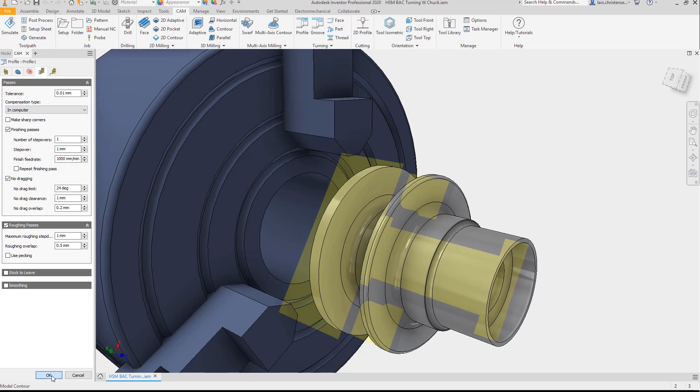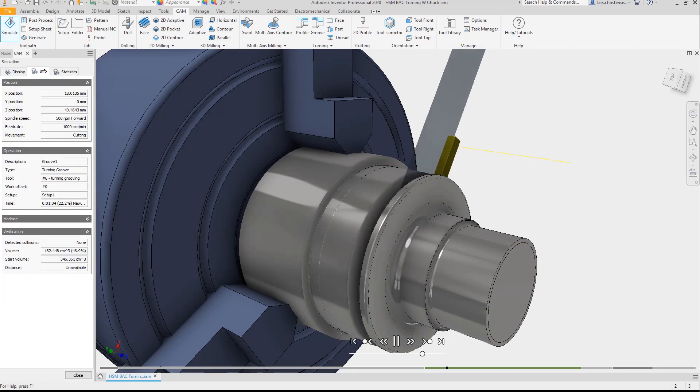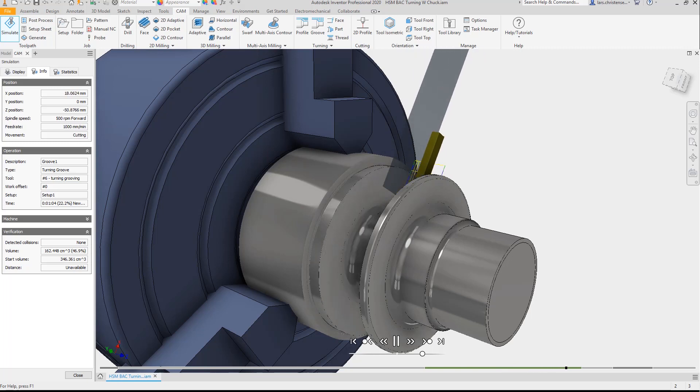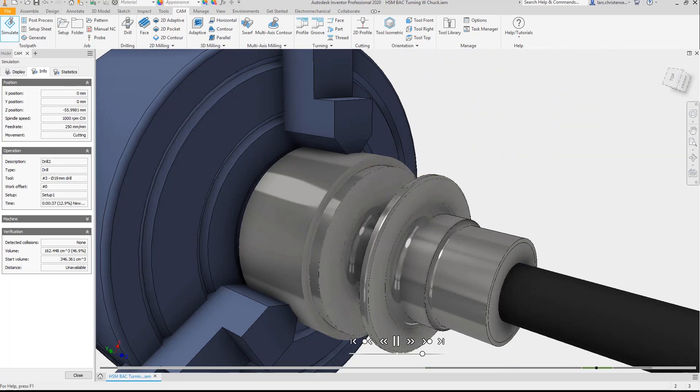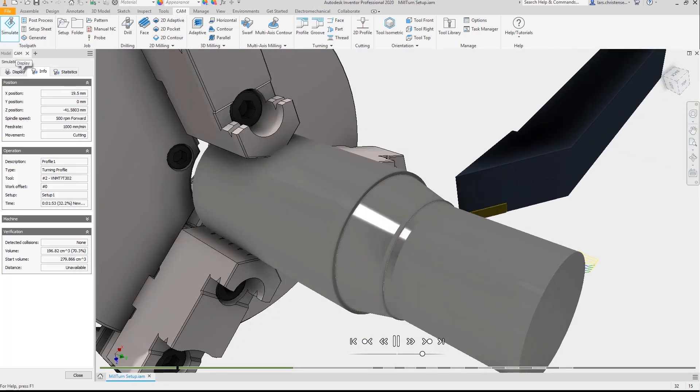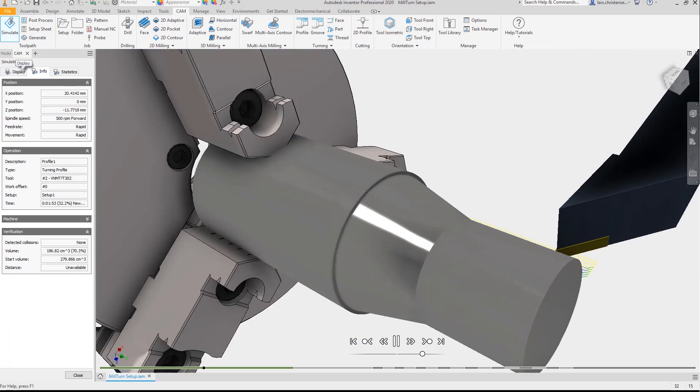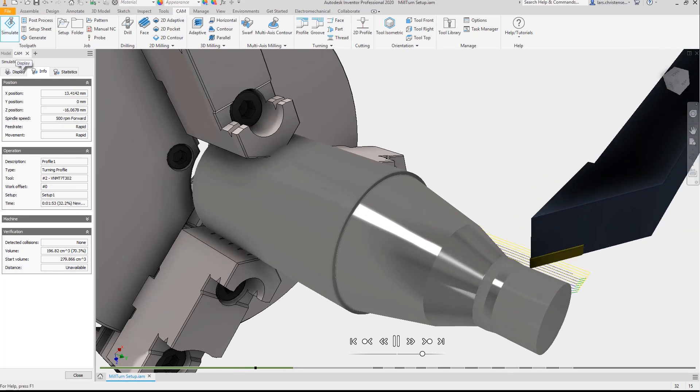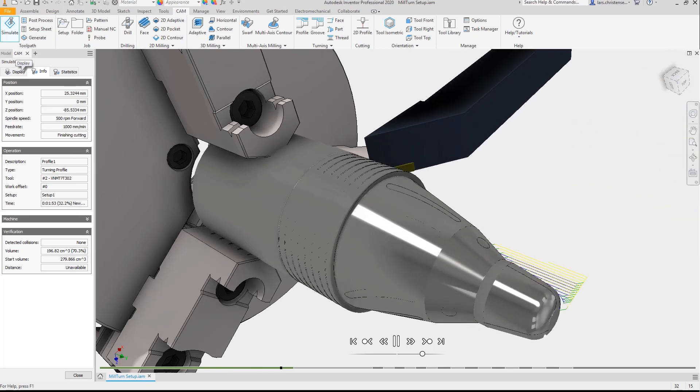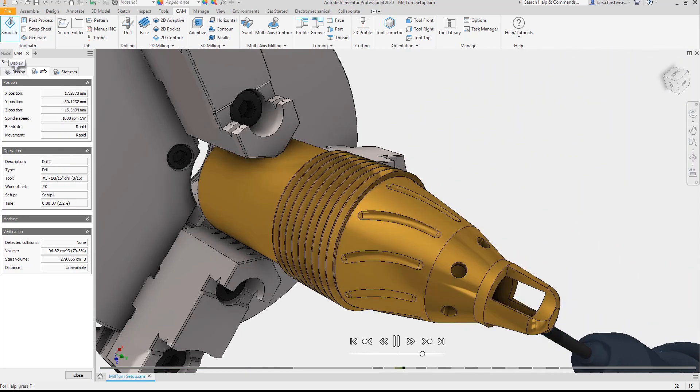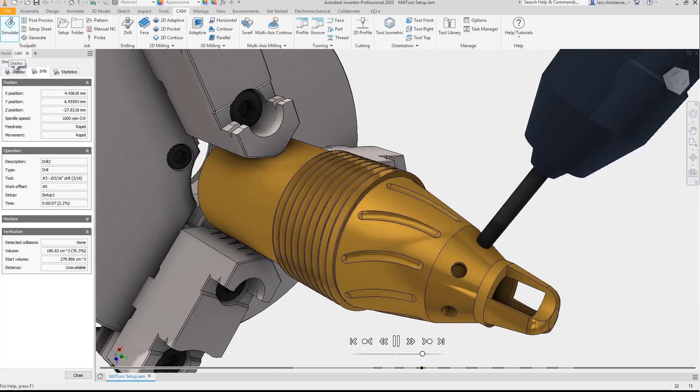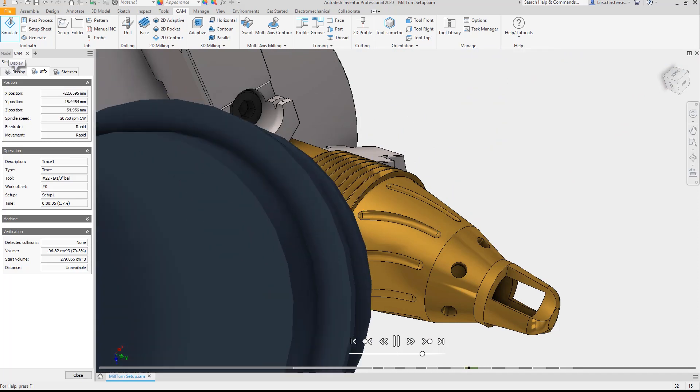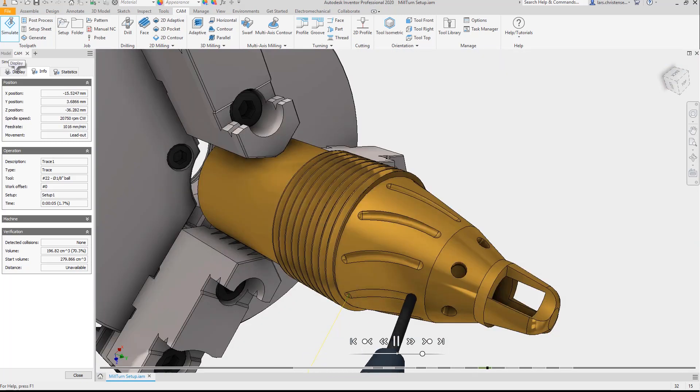CNC programmers get all the features and flexibility they expect from toolpath creation to post-processing. Whether you are a shop of a single tool room lathe or an entire room of CNC mill turning centers, Inventor CAM allows anyone to create toolpath for all their round parts.